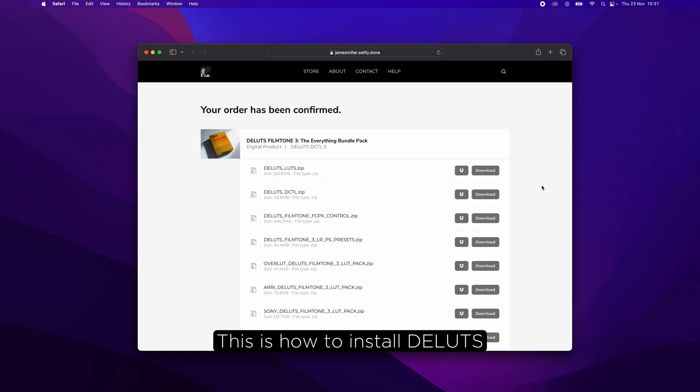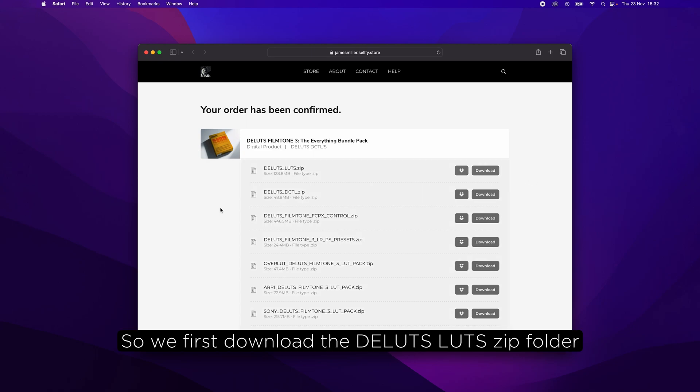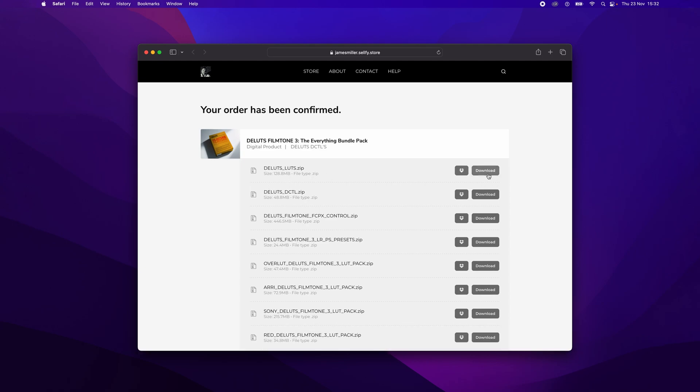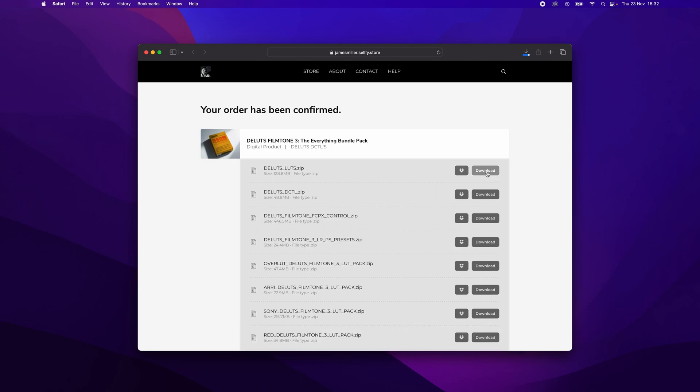This is how to install DeLuxe FilmTone 3 in DaVinci Resolve. So we first download the DeLuxe zip folder and then we open that on our desktop.